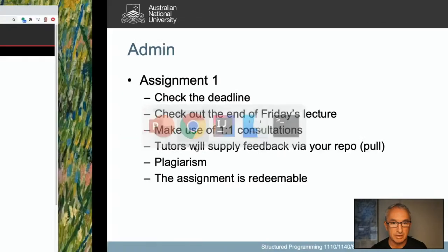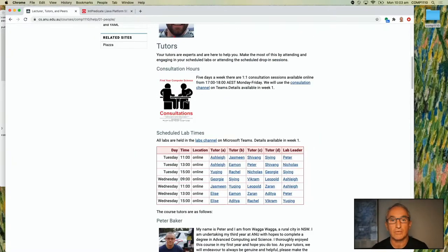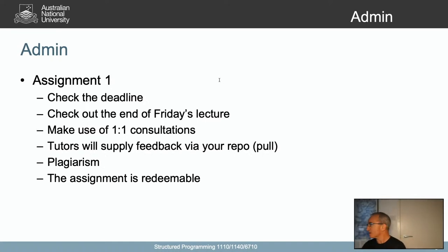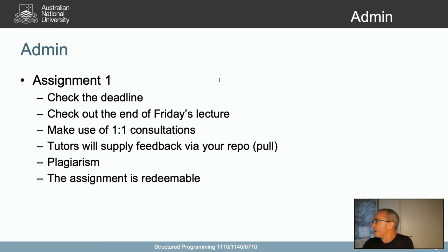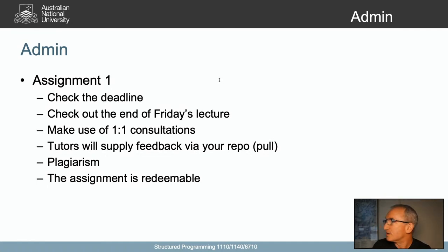Make sure you also make use of Piazza and one-to-one consultations. We have one-to-one consultations on every weekday from 5 until 6 p.m. Australian Eastern time. That allows you to have a one-to-one consultation with someone. MS Stream apparently hadn't started — I'm sorry. Most people are watching on Twitch and YouTube, so it should all be going now.